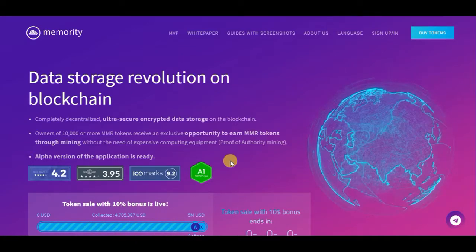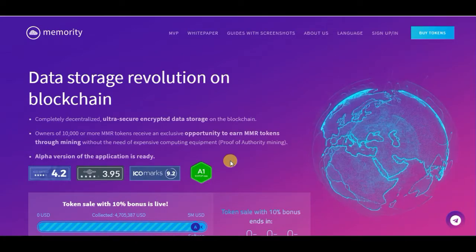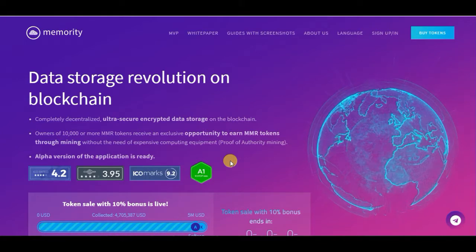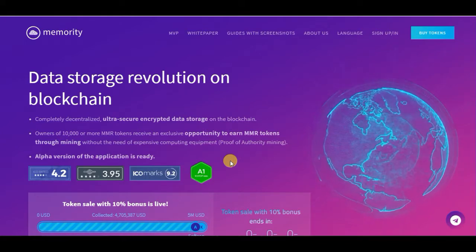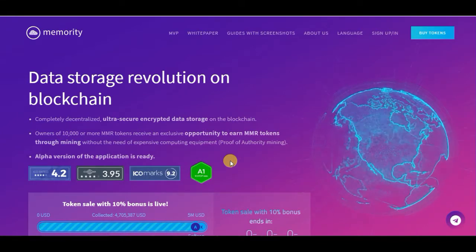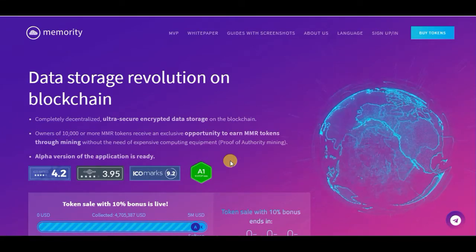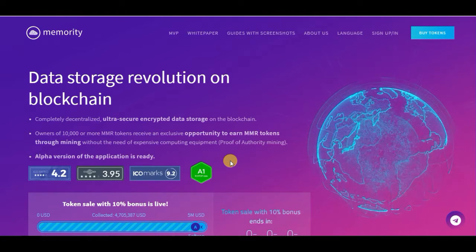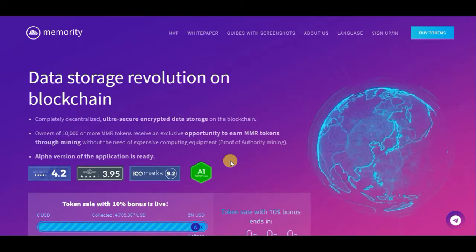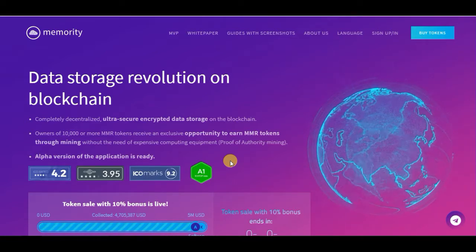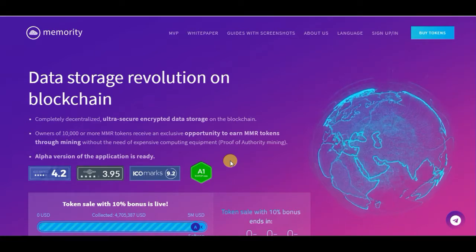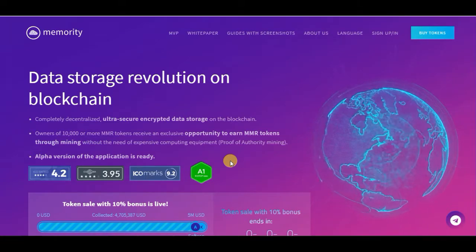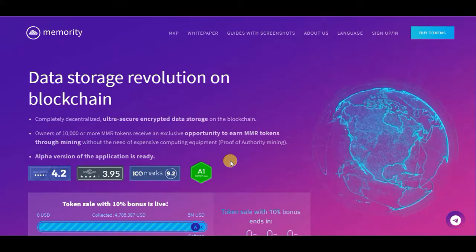Hello guys and welcome to the Crypto Millionaire YouTube channel. Before we start this review, just hit the thumbs up and subscribe if you want to be a crypto millionaire, and leave us your thoughts about this project in the comments after watching this video. Don't forget that this is not financial advice.